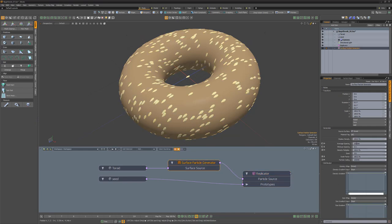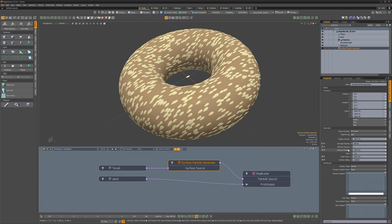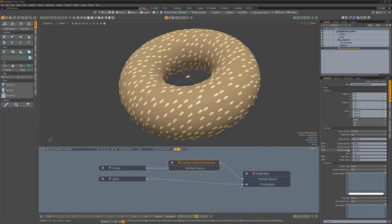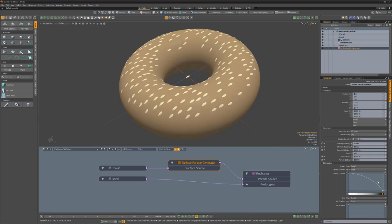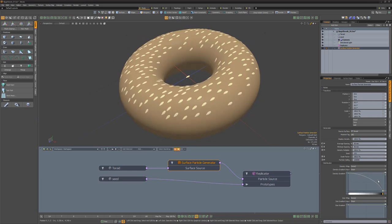Adjust the average and minimum spacing attributes to your liking and then adjust the density gradient with the default input of slope to limit the seeds to the polygons facing up in the y-axis.